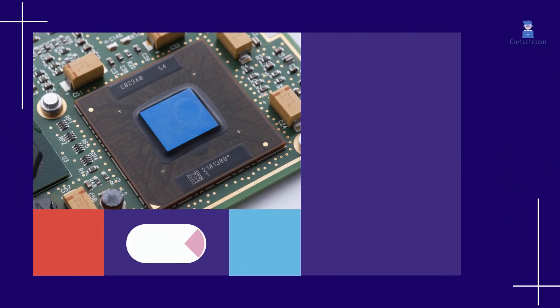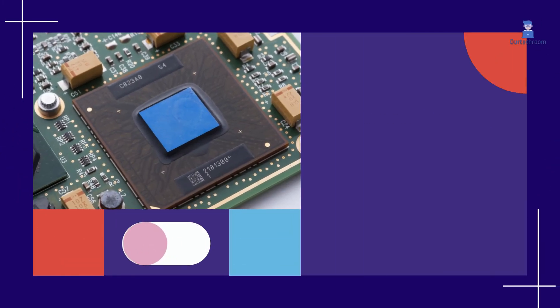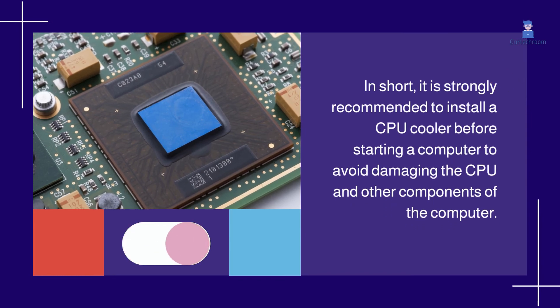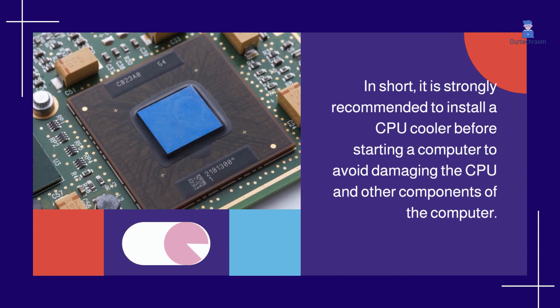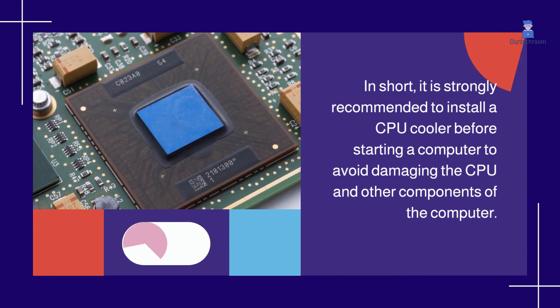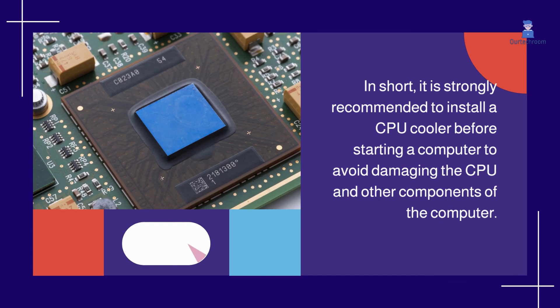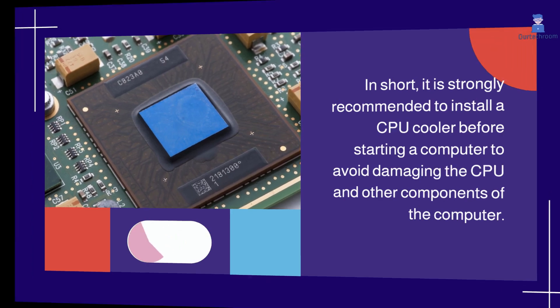In short, it is strongly recommended to install a CPU cooler before starting a computer to avoid damaging the CPU and other components of the computer.